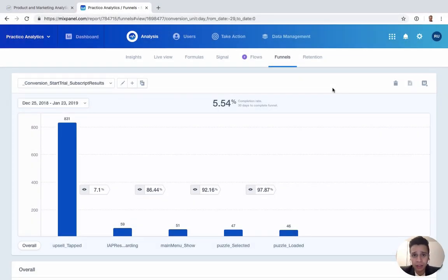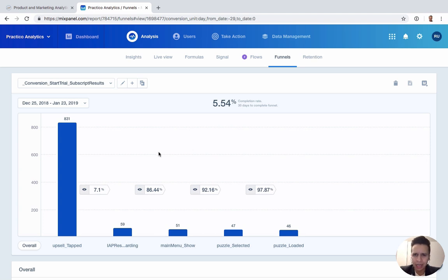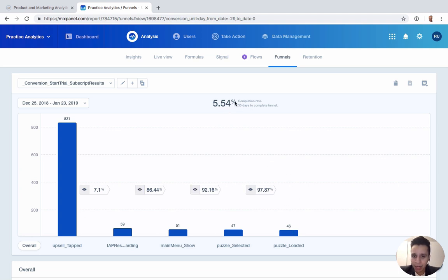Our next report is Funnels, which is really one of the most popular Mixpanel reports they offer. Funnels lets us look at drop-off between steps — it might be an onboarding funnel, a series of actions within your product, or for an e-commerce site, your checkout funnel. In this example we have five steps, and we can see how many people complete each step and the conversion rate at each stage, ending with a total conversion rate of five percent for the entire funnel.